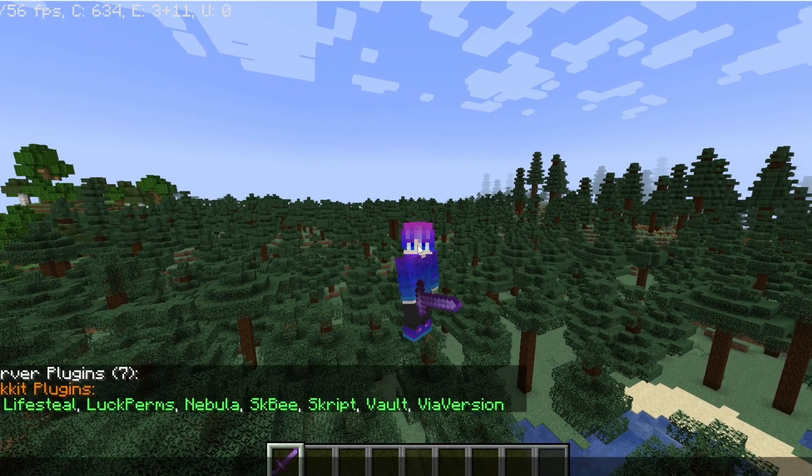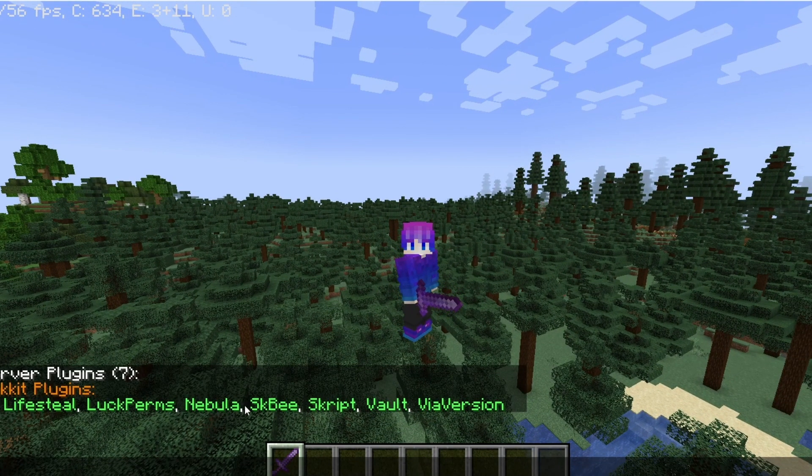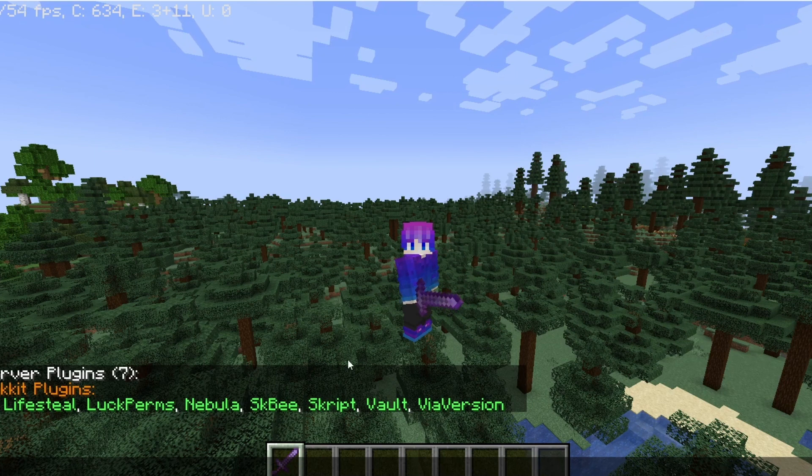For this, you're going to be needing Skript and SKB. These are both mandatory to work. And once you've downloaded them on your server, let's get started.